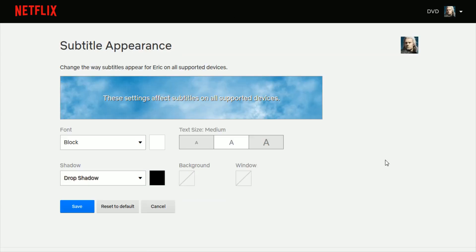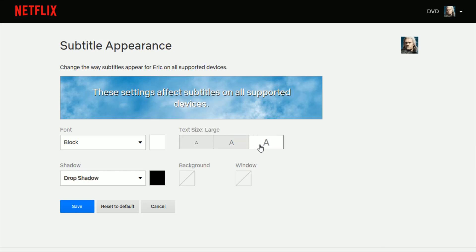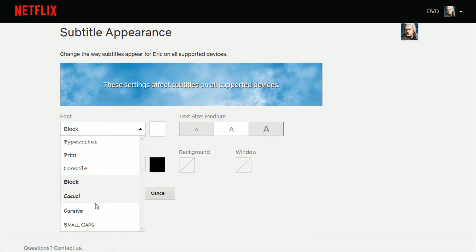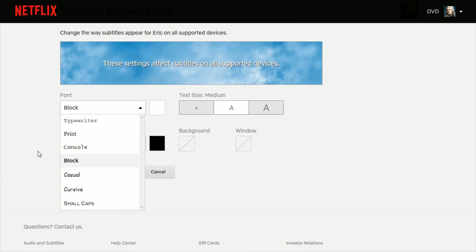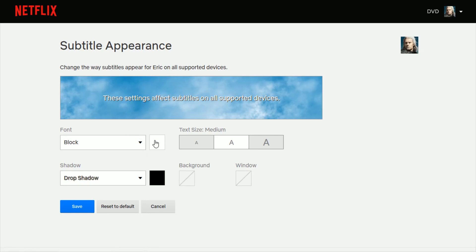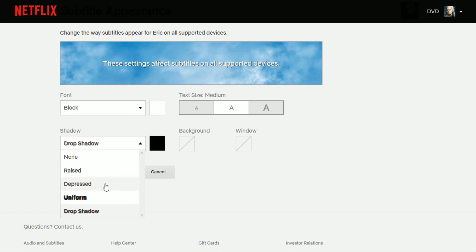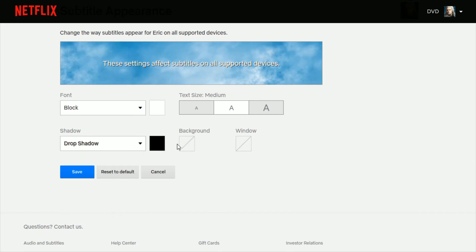Now this is the area where you can set all of those different settings. You can change the text size between small, medium, and large. What I love about this is that it shows you a preview of how things are looking as you change them. You can also change the font to whichever one you like. You can change the color — the main color of the font itself — as well as the color of the shadow if you want some of these different shadow options.